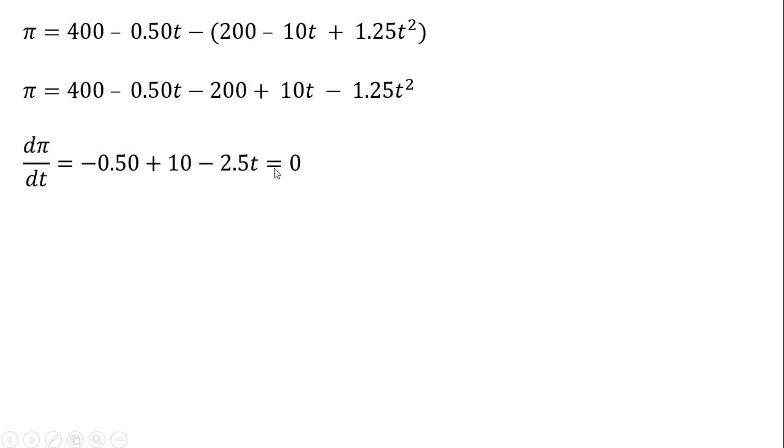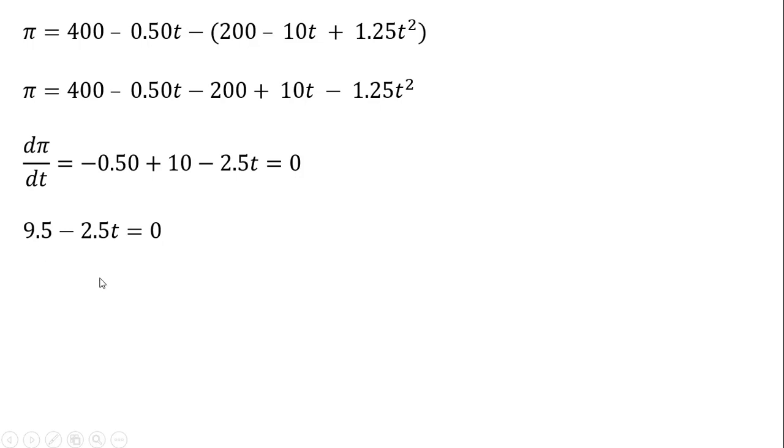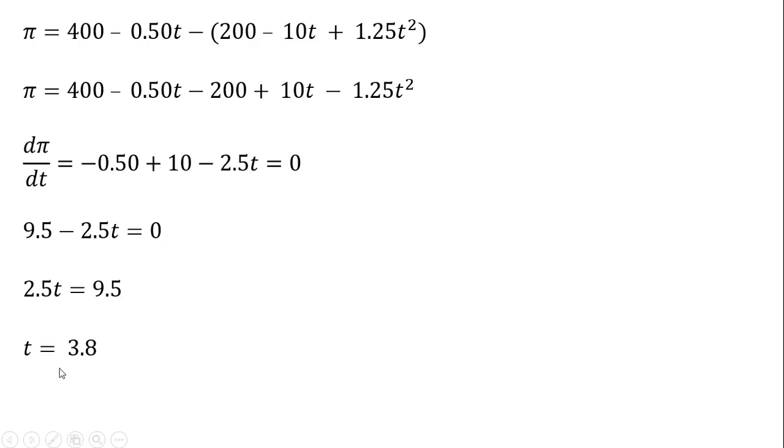We're maximizing, so we set that equal to 0. Now we solve this equation for T. So 10 minus 0.5 is 9.5. Adding 2.5 T to both sides, we get 2.5 T equals 9.5. And dividing through by 2.5, T equals 3.8, or 3.8 months in our case.